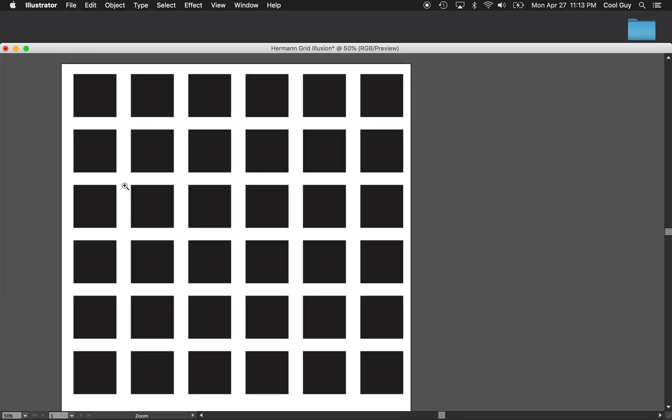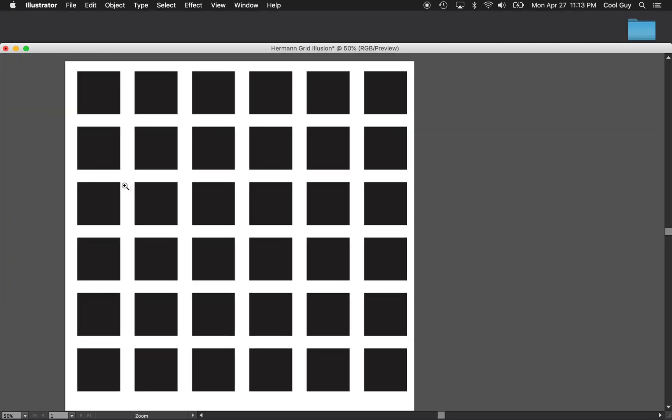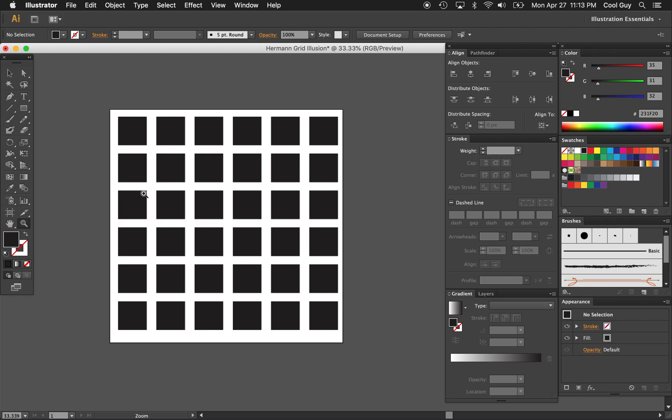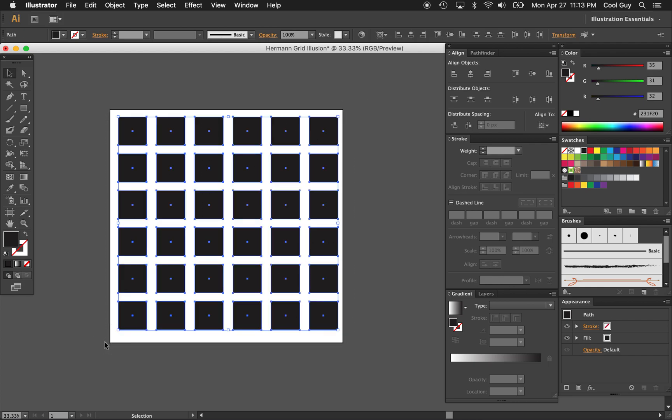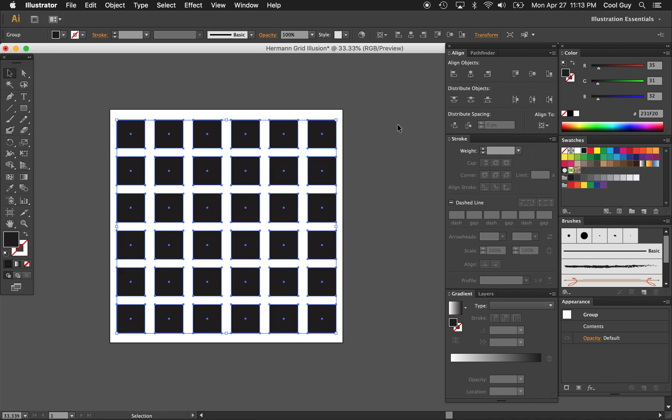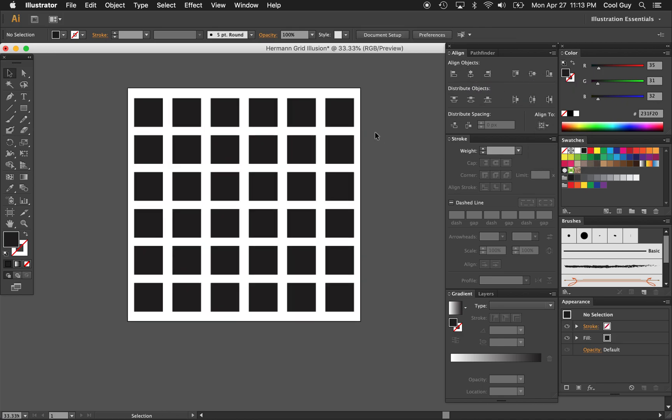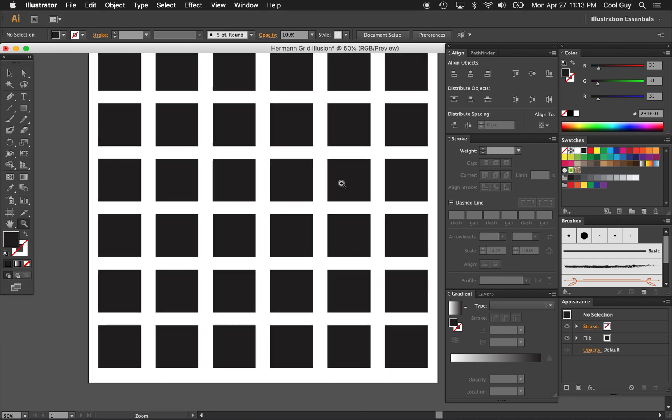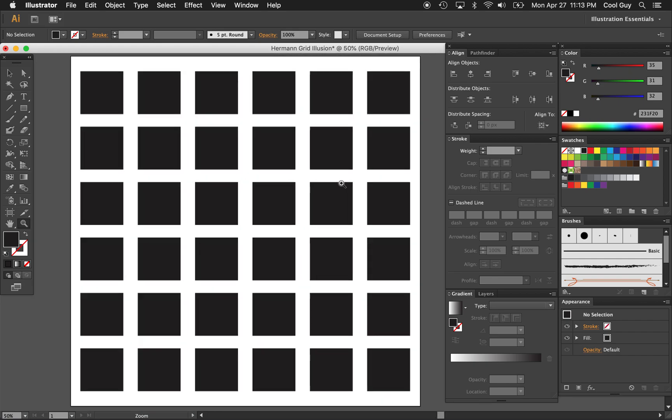That looks about like what we want. I'm just going to center all of this up. So highlighting everything, command G to group it. And then in my align panel, I'm just going to make sure it's aligned to artboard. I'm going to align it horizontally and vertically. And yeah, that's pretty much the effect.